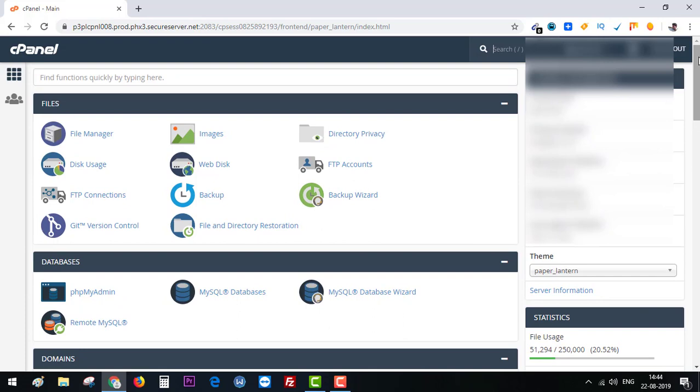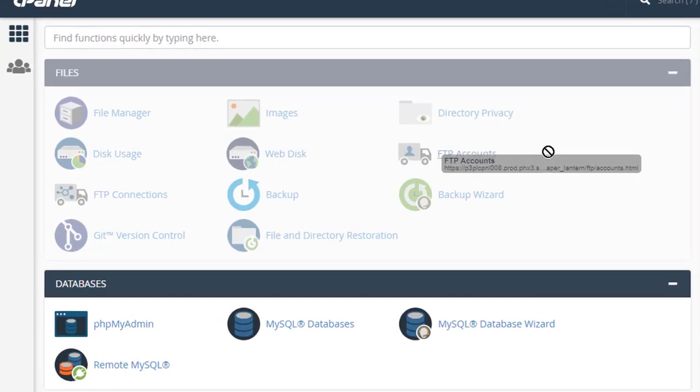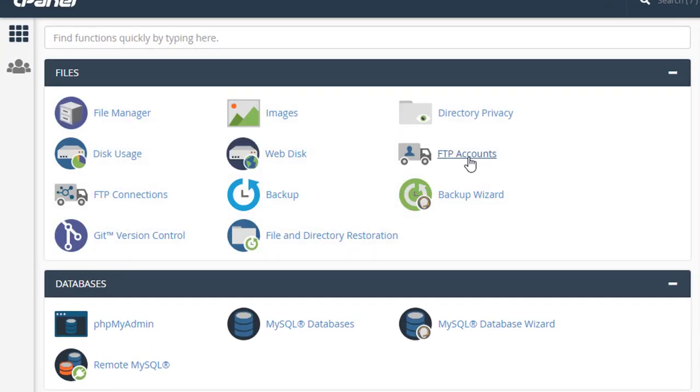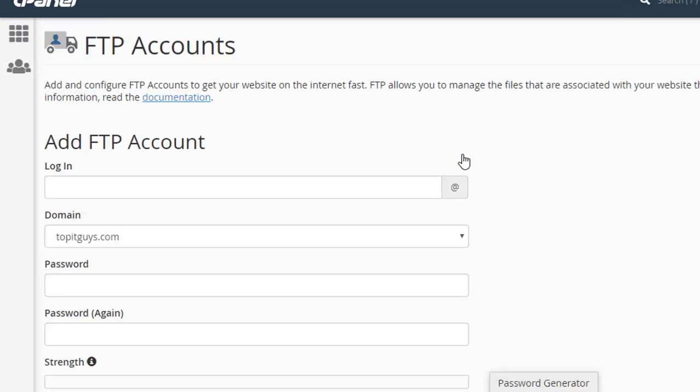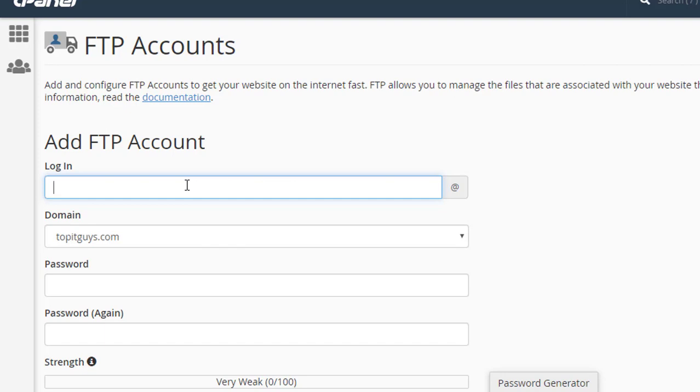So you need to go to FTP accounts which should be right here somewhere. So it's over here. Let's click on FTP accounts and this is where you create the new account which you want to create.